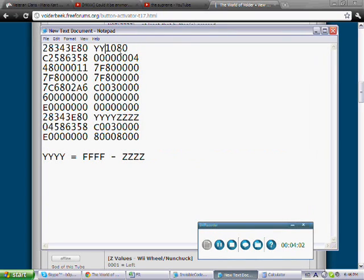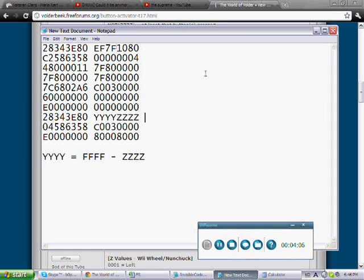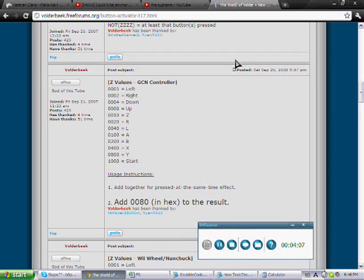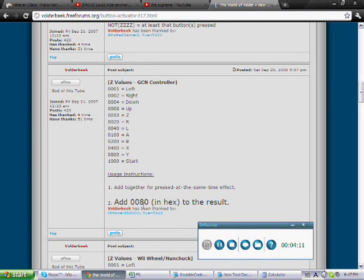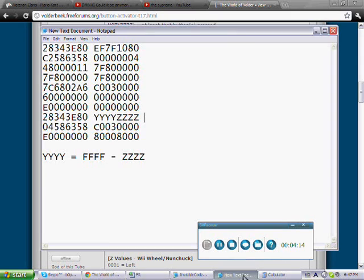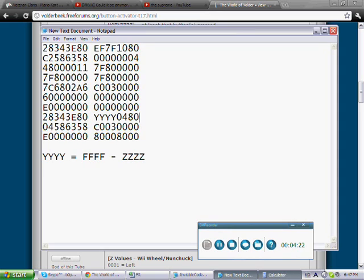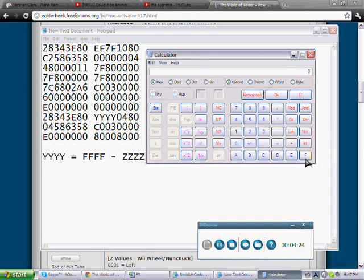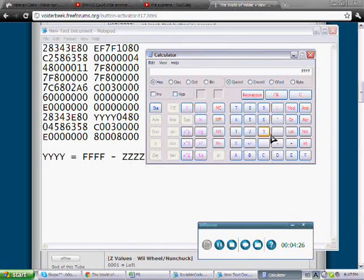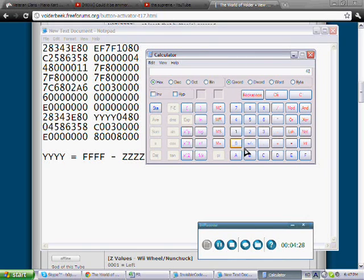Okay, now the deactivator. Let's say I want it to be the X button. 0400 plus 0080 in hex, remember you always do this in hex, is 0480. So 0480, and you know the formula, FFFF minus ZZZZ. So do the calculator, clear that out, FFFF minus 0480 equals FB7F.